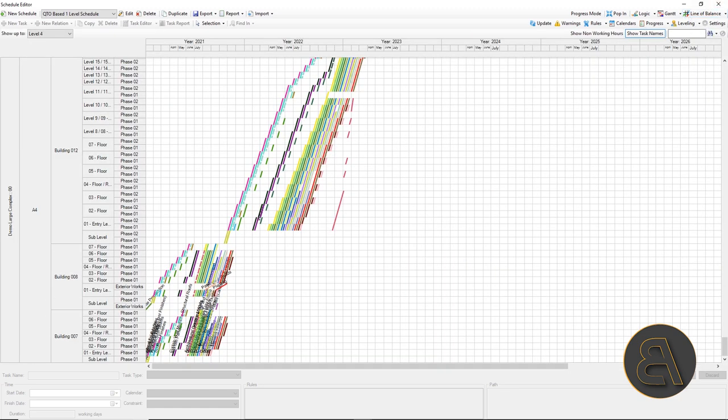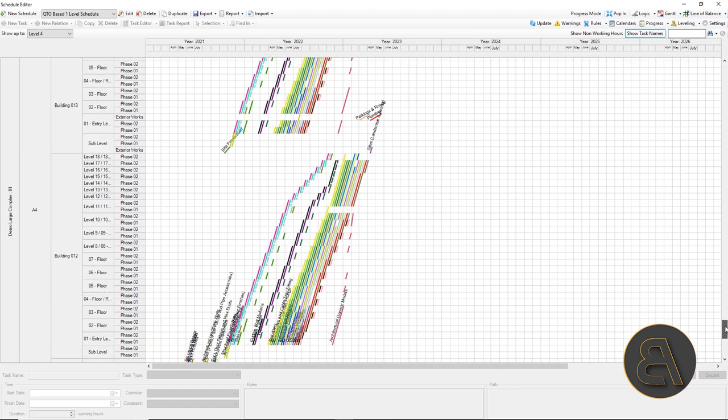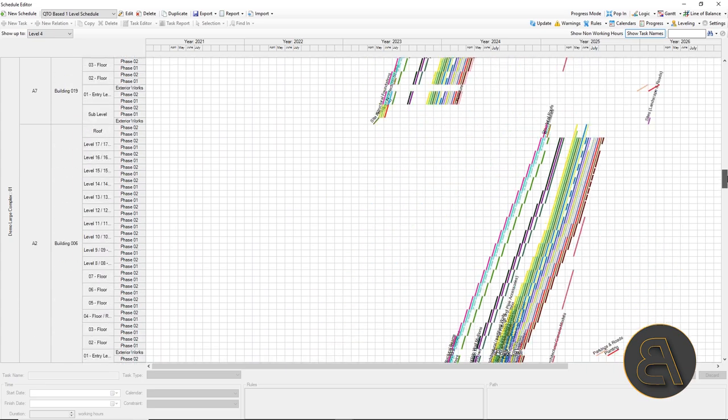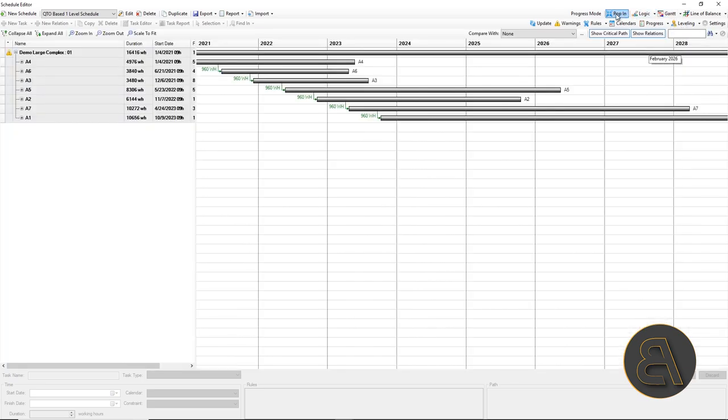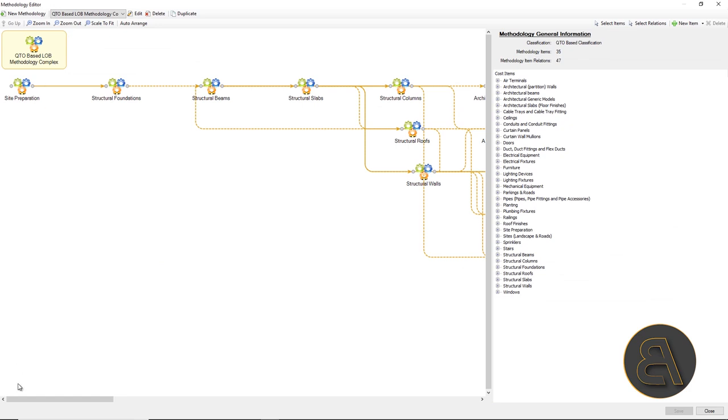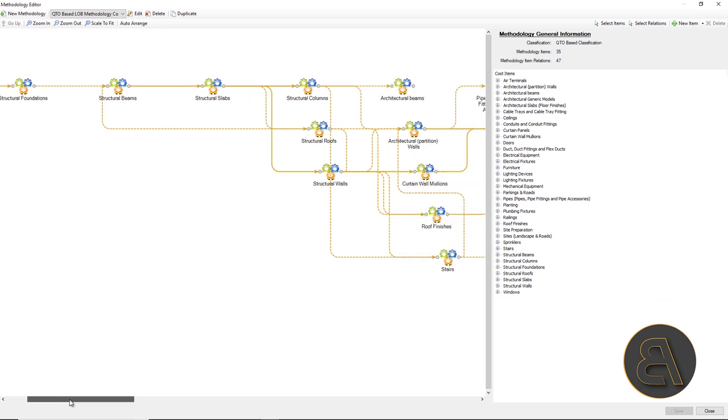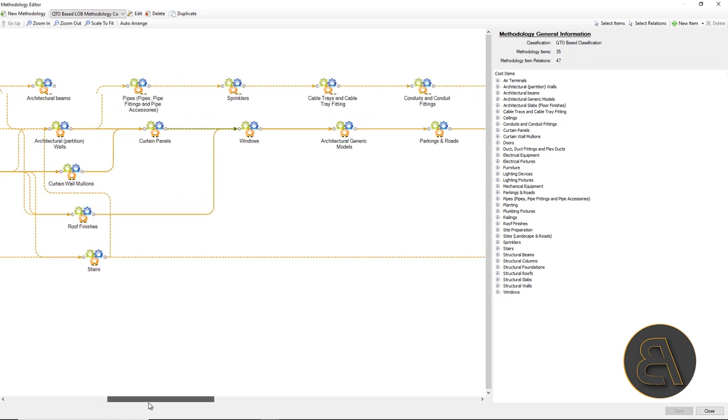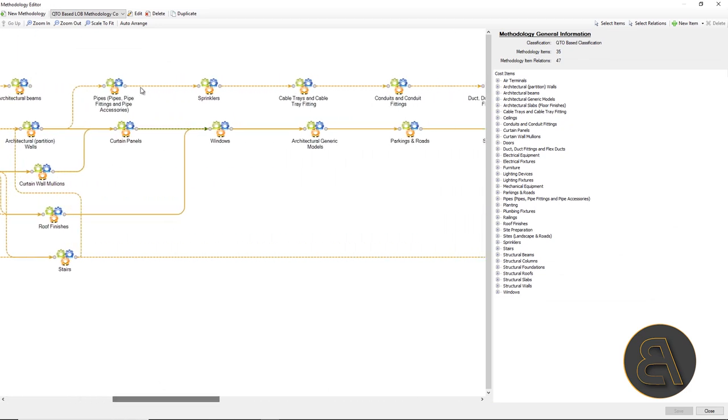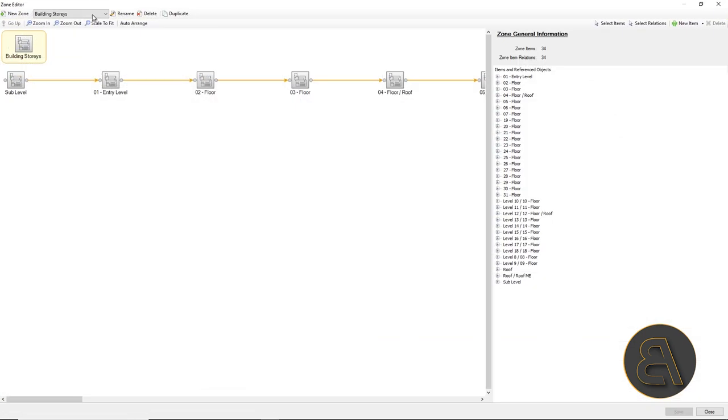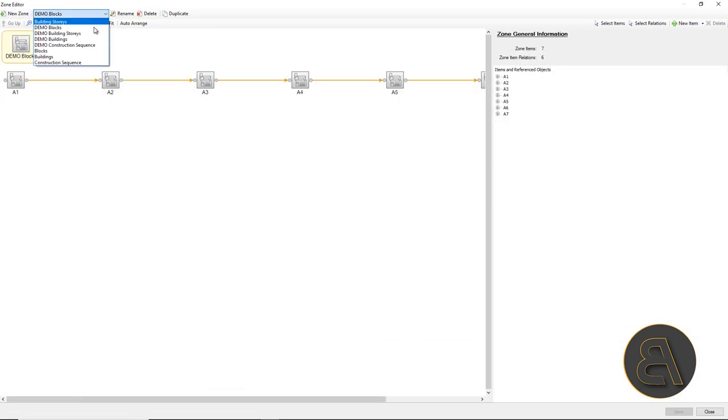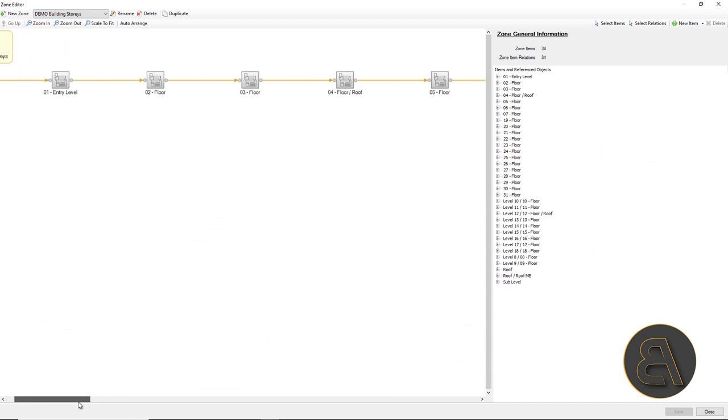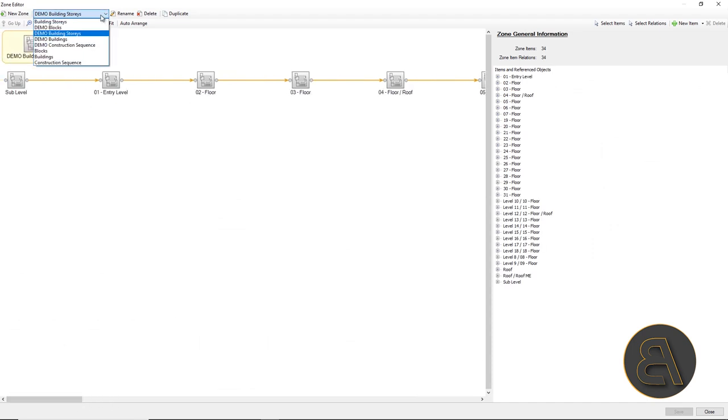Automatically generated relation tasks that can be seen through GANTT and line of balance. Now, for methodology, the construction methodology was defined by a logical connection between different types of project works obtained from automatically generated cost structure using categories of elements from Revit.